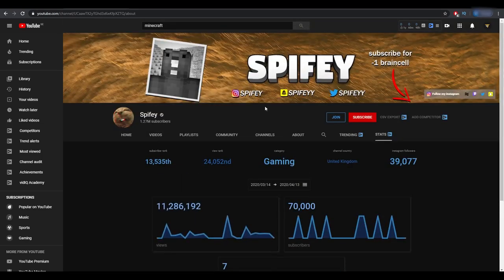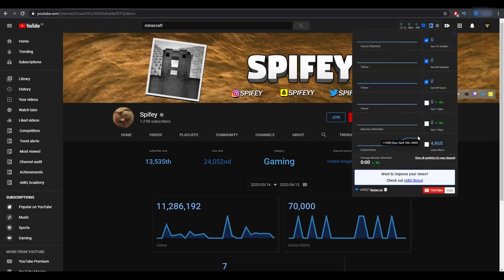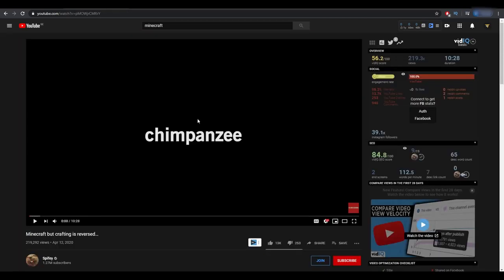This extension grabs Instagram follower counts instantly, so you don't have to click through the link — it handles everything for you. You can see total views, total subs, and videos published. The best thing I use this extension for is seeing your own statistics right up here: hours watched in the last 12 months, views in the last 60 minutes, last 48 hours, and last 7 days. It's basically everything in YouTube Analytics or Creator Studio but on the front page, so you can hover over it and see it instantly.